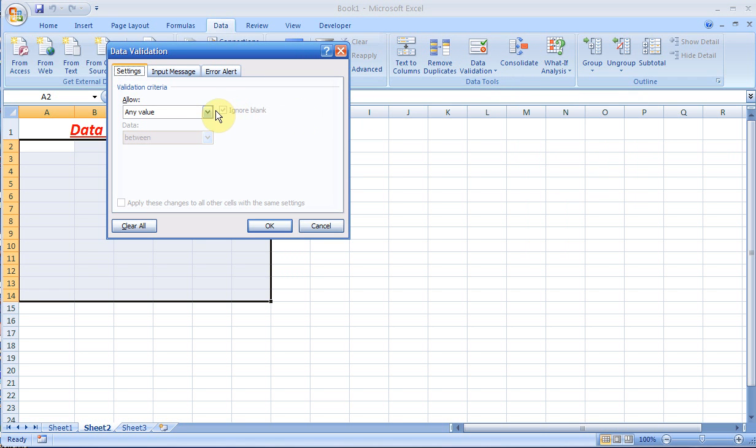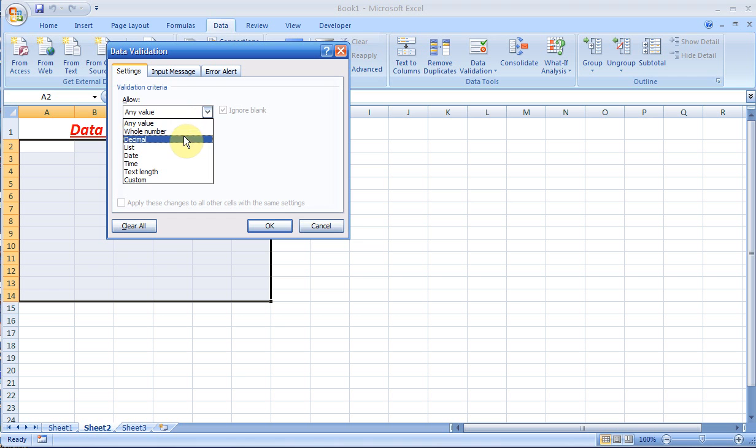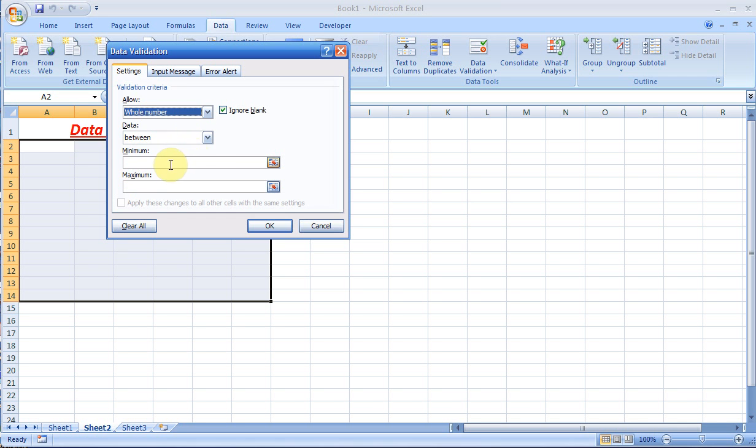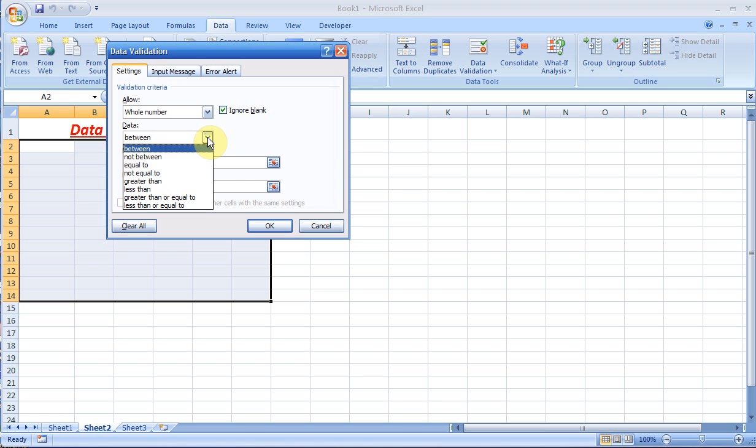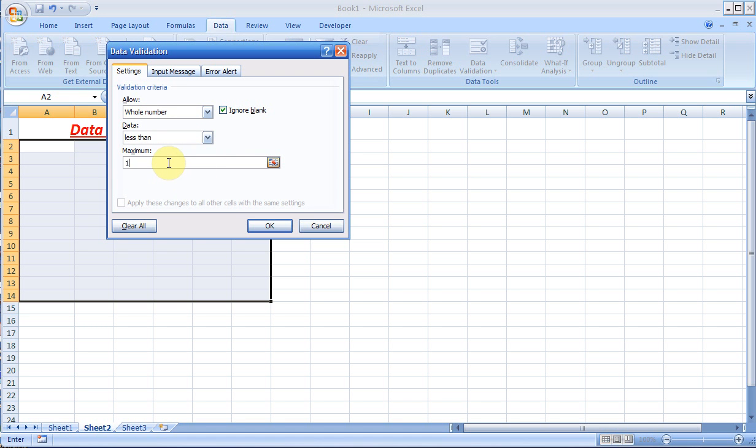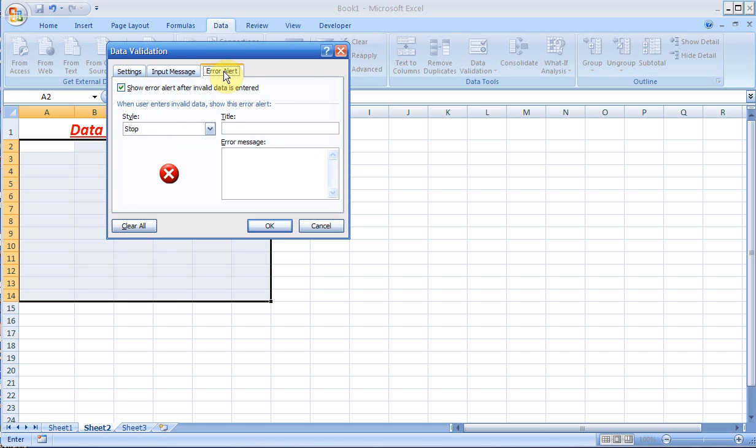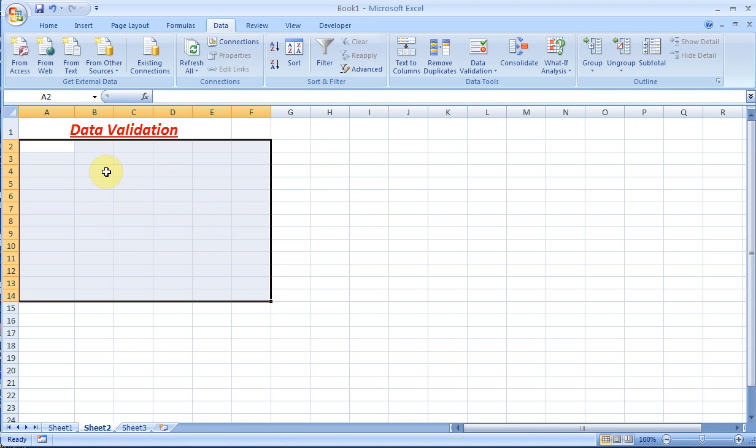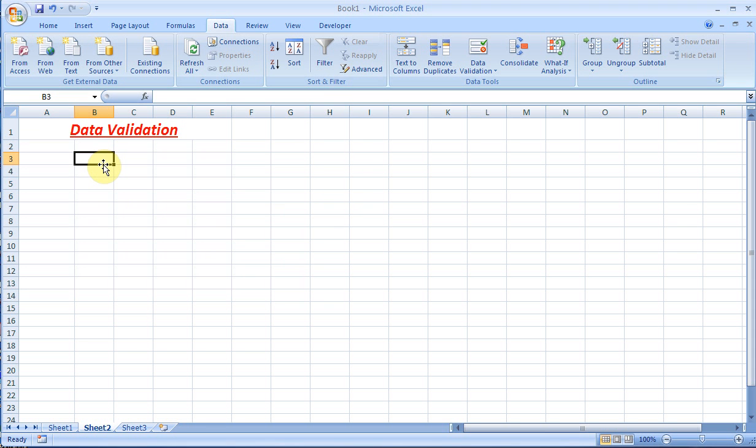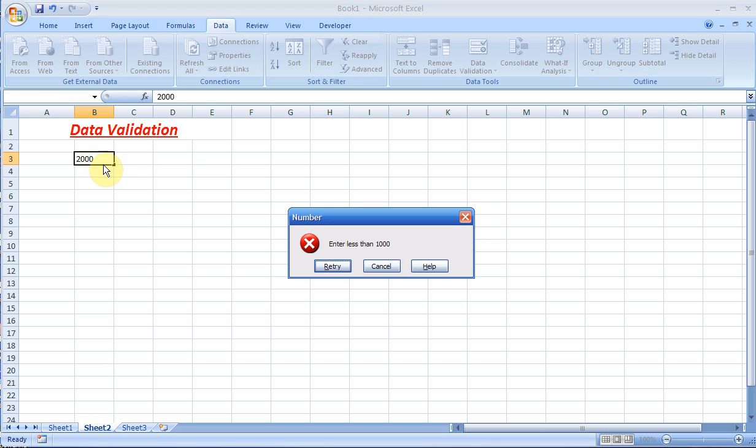I can choose to allow, say, a whole number, and then you can choose between, less than, or greater than. Say if I say the number should be less than 1000, you can also decide what kind of messages and error alerts they should get. I'll put the error alert and say 'enter less than 1000.' Click OK. Now if I click on a cell and try to type 2000 and hit Enter, I'll get the error message. If I enter a number less than 1000, it'll be OK.